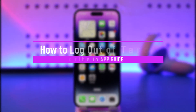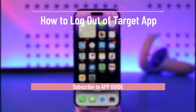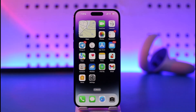How to log out of the Target app. Hi everyone, welcome back to our channel. In today's video, I'll guide you through the steps on how you can log out of the Target app. Make sure to watch the video till the end.